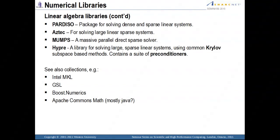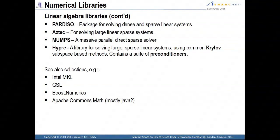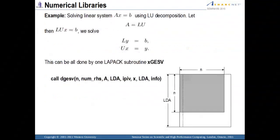There are a few other packages to consider. PARDISO is a package for solving dense and sparse linear systems. Intel Math Kernel Library has linear algebra libraries included, and the GNU Scientific Library and others all have LAPACK included. Now, let's look at a few simple examples of using LAPACK.